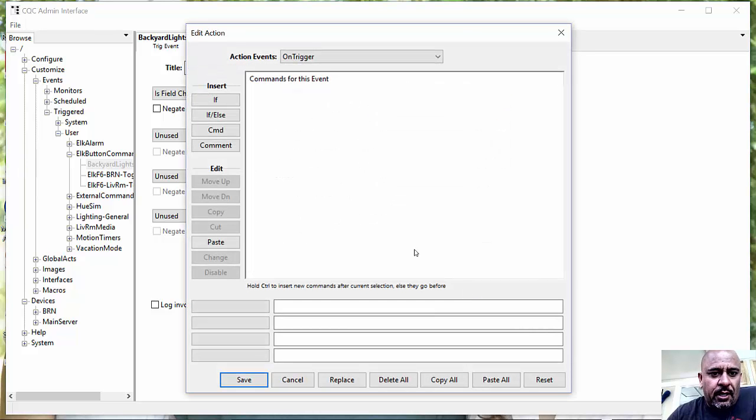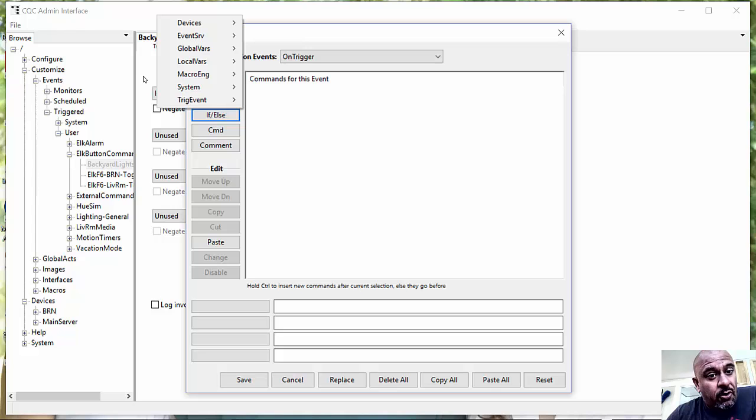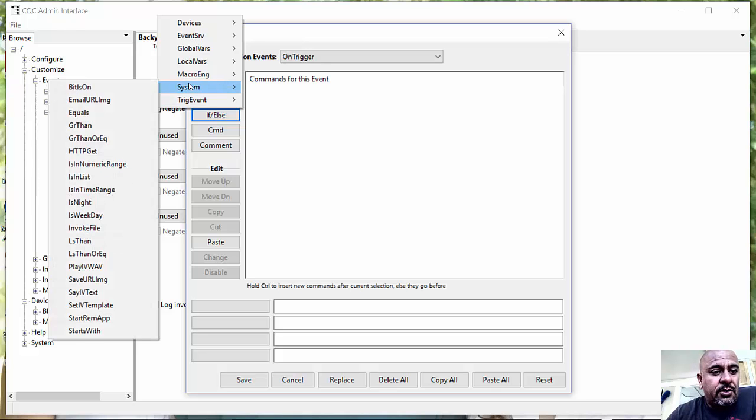And now let's go click Edit Action. And this will be an if-then-else because if it's on, I'm going to turn it off. And if it's off, I'm going to turn it on.